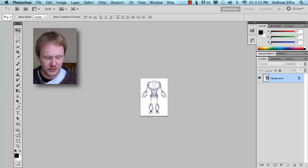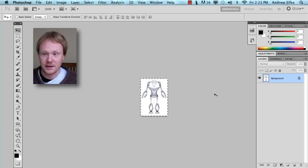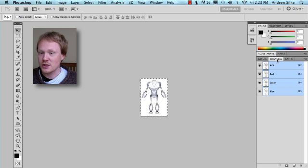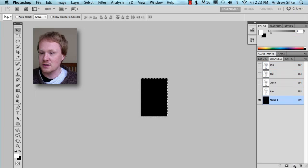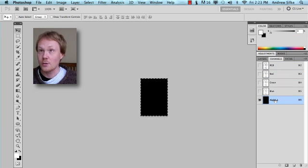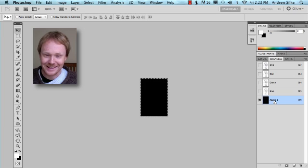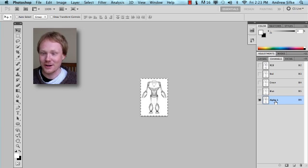So let's just select this guy, we'll go Select All, copy that. And once we go into our Channels, we're just going to create a new alpha channel here. So in the new layer, we're creating a new channel. And then let's just paste that in. And that's our new channel.